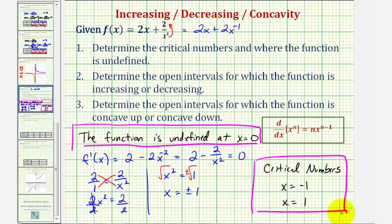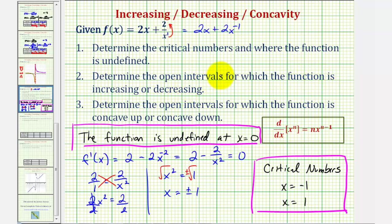Now for step two, we'll determine the open intervals for which the function is increasing or decreasing. To do this, we'll divide the domain of our function — which we know excludes zero — using the critical numbers, and then test the sign of the first derivative in each interval. If the first derivative is positive, the function is increasing. If the first derivative is negative, the function is decreasing.